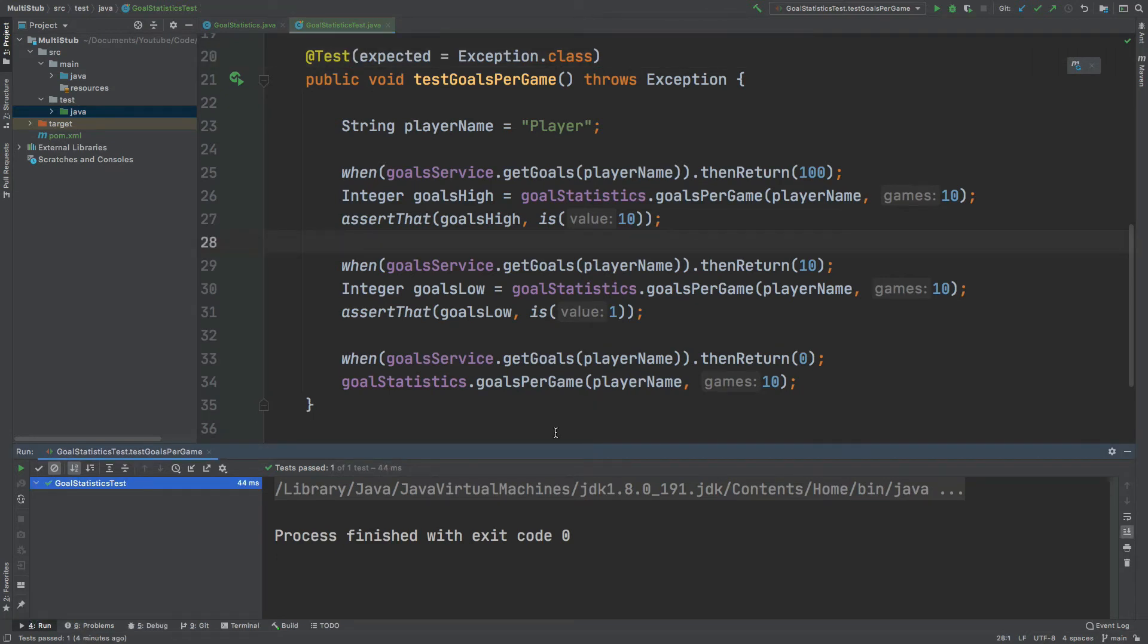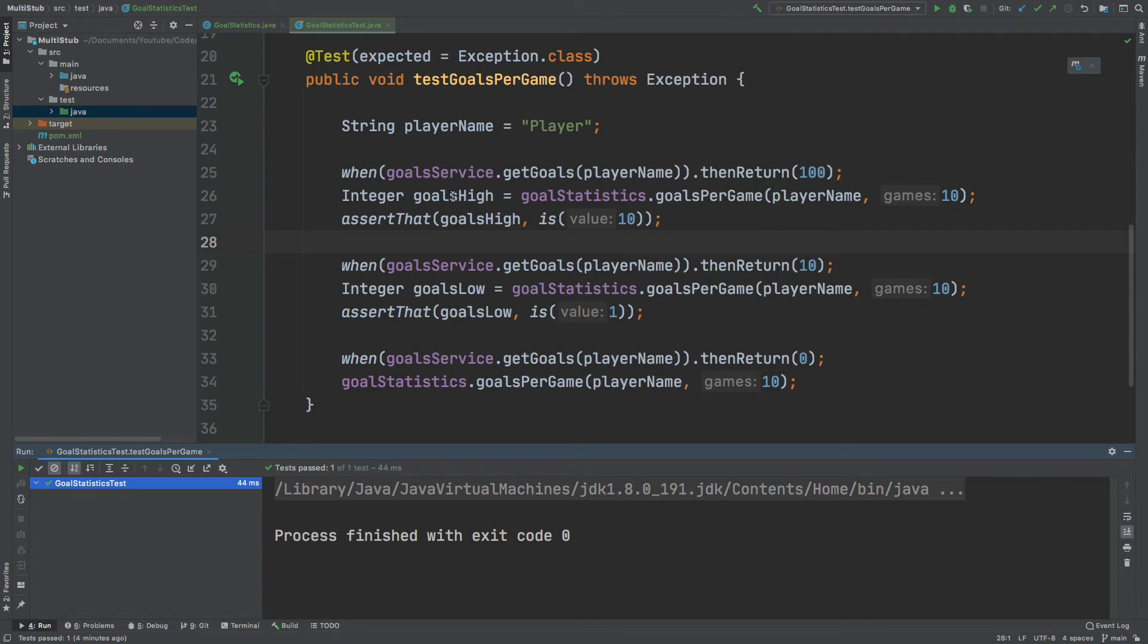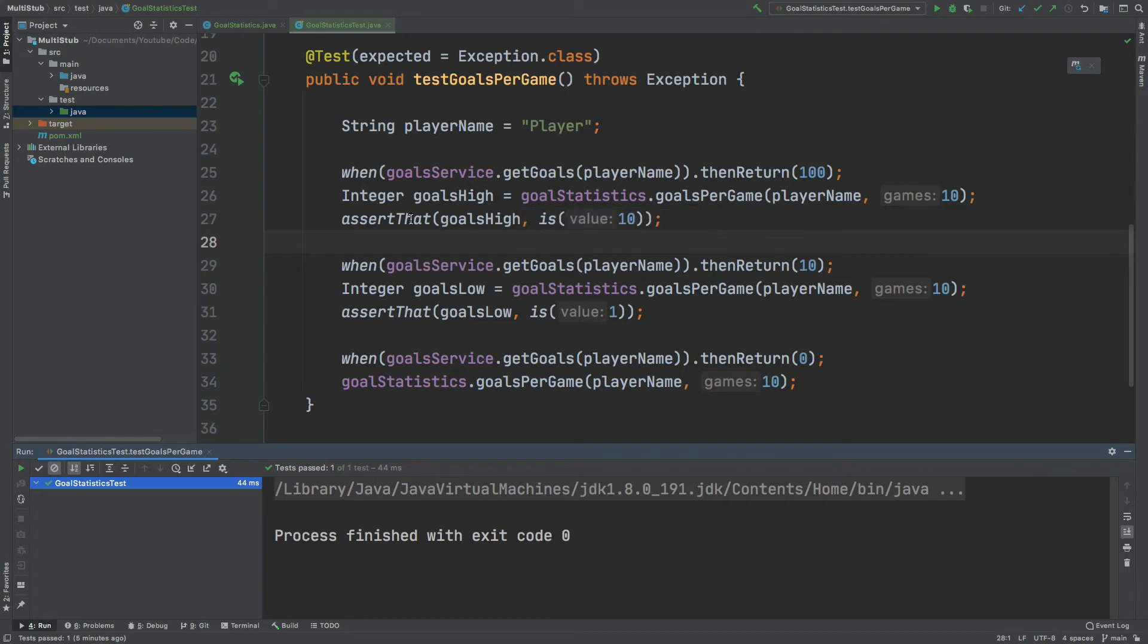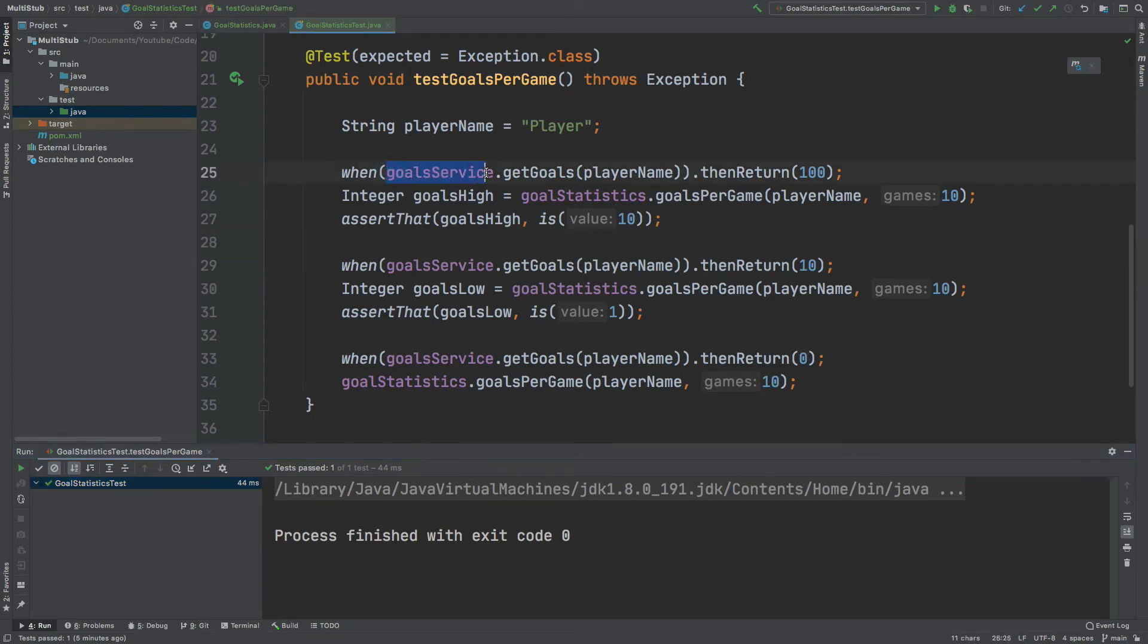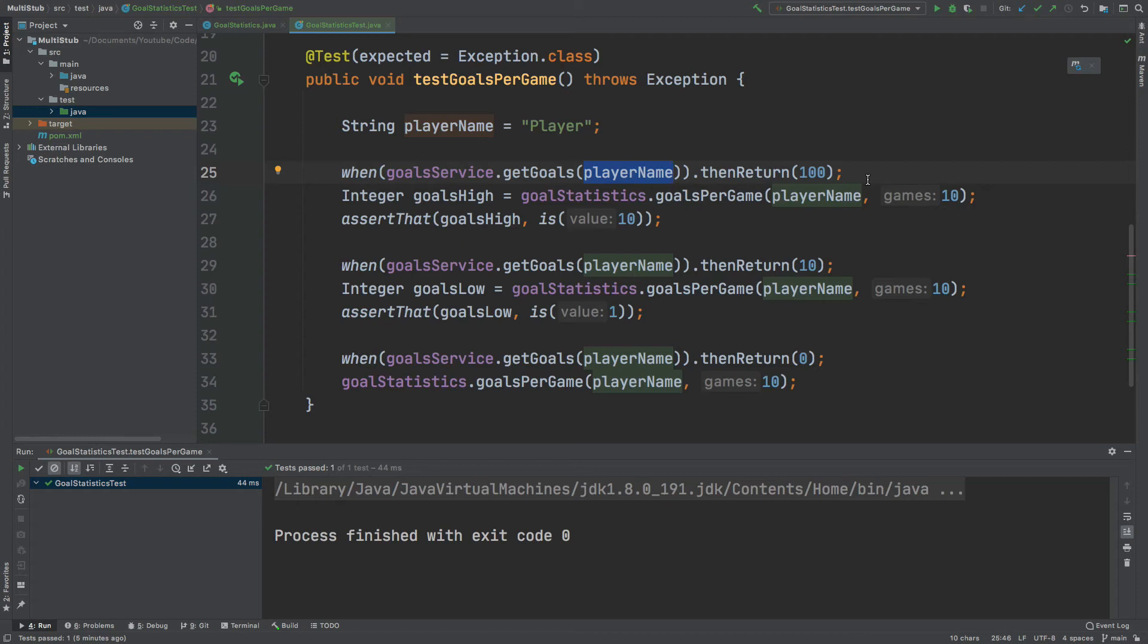If we take a look at our test method we can see that there's quite a bit of repeated code. First we stub the GoalsService GetGoals method with thenReturn passing in 100. Then we define an integer which are the GoalsPerGame using the GoalStatistics class. Then we assert upon that value. We do the same stubbing, getting the goals and then assertion and then stubbing for a third time and then getting the goals. So for each stub method that we're calling we're passing in the exact same GoalService, the same method call and the same argument being passed in. The only difference is what is being returned. Now Mockito can allow us to do this a little bit more efficiently by consecutively stubbing the same service with the same method and the same arguments.